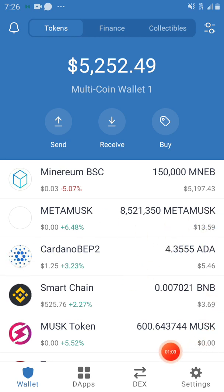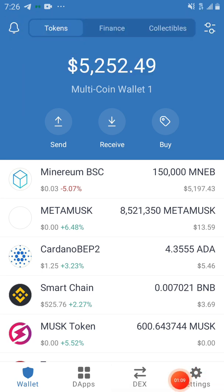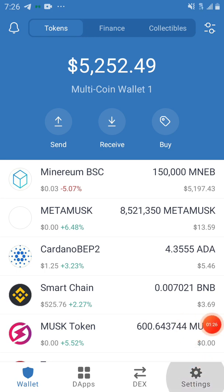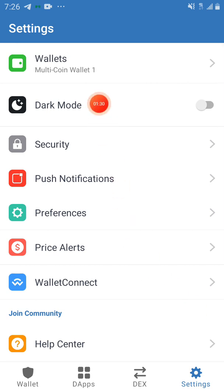If you want to create a wallet or multiple wallets, at the beginning it will show you a phrase — like a password. You have 12 words you have to save and keep very well, because if you lose them, you lose your account. If you want to create multiple wallets, you go to Settings and then tap on Wallets.